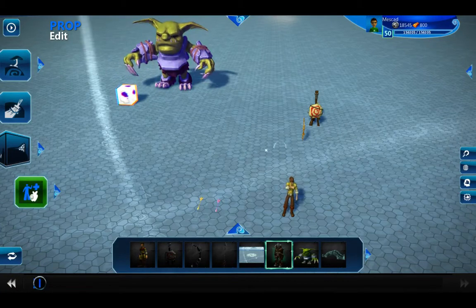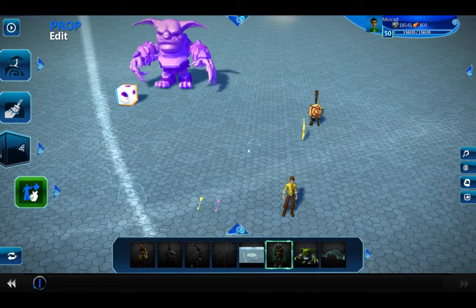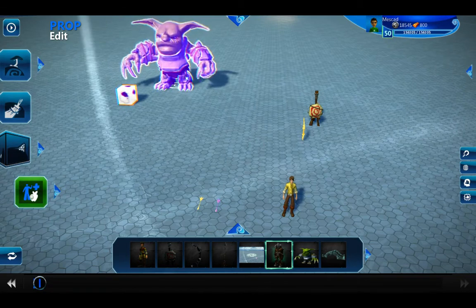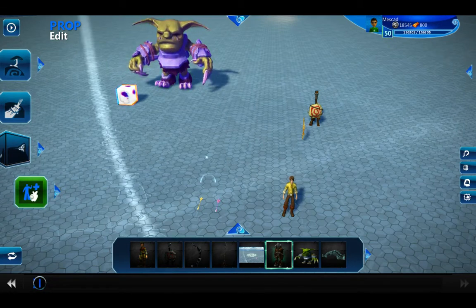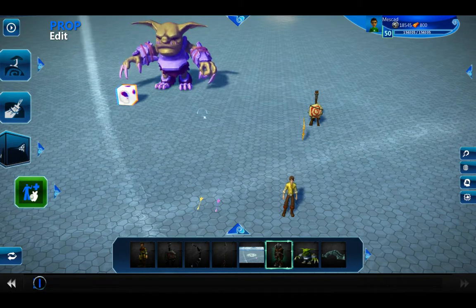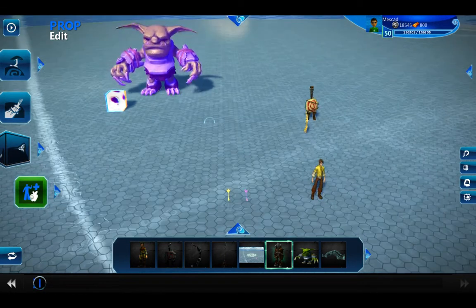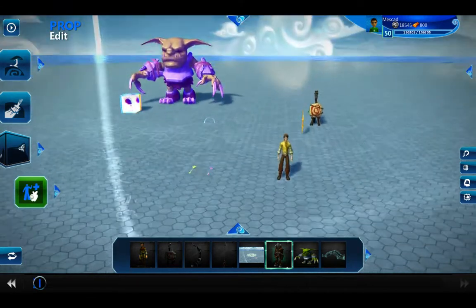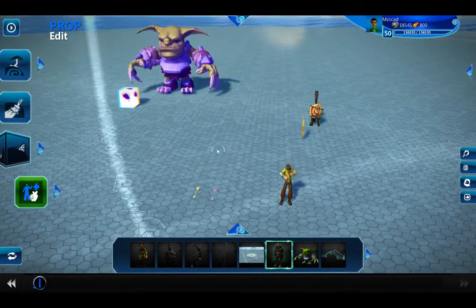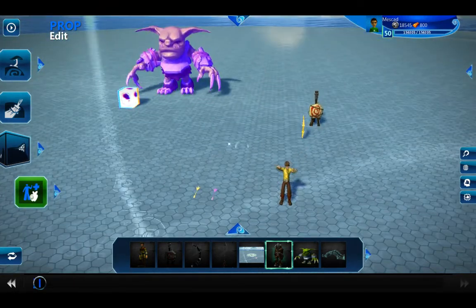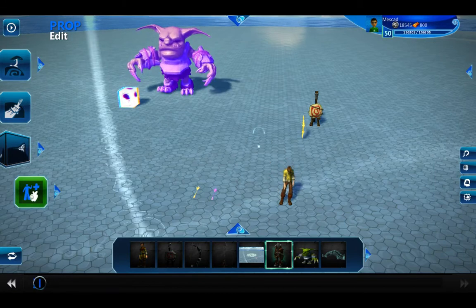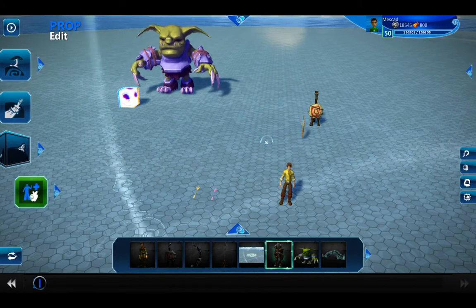I'm going to demonstrate how to do this cool effect where when you shoot an enemy with an arrow, instead of the arrow disappearing, it sticks into the enemy. Normally I build things from scratch in tutorials, but today it's quite a lot of code, so I'll just go through it line by line instead of trying to remember how to build it.